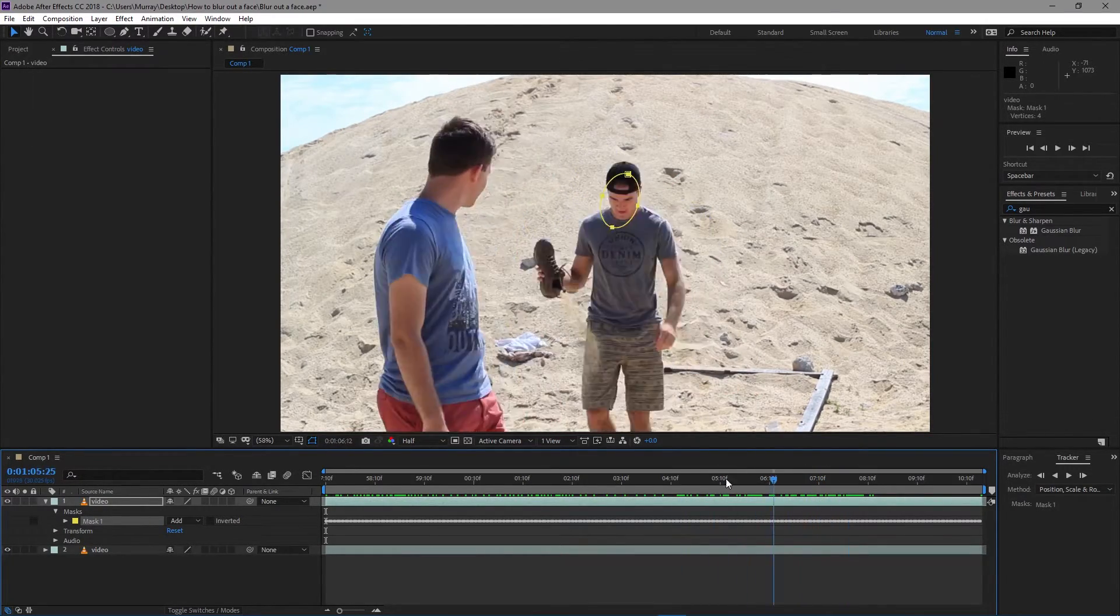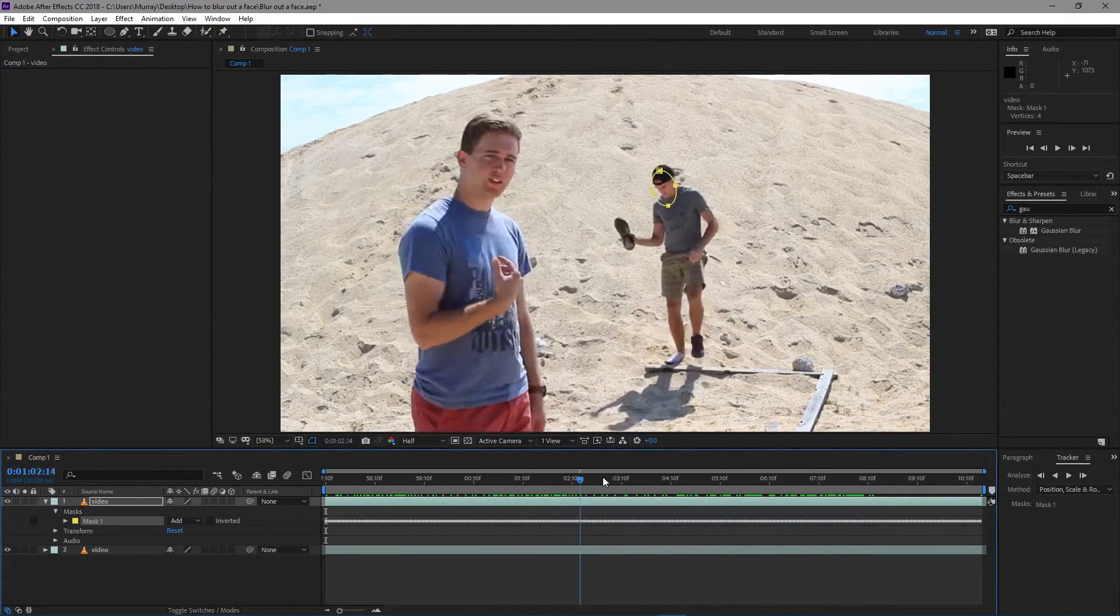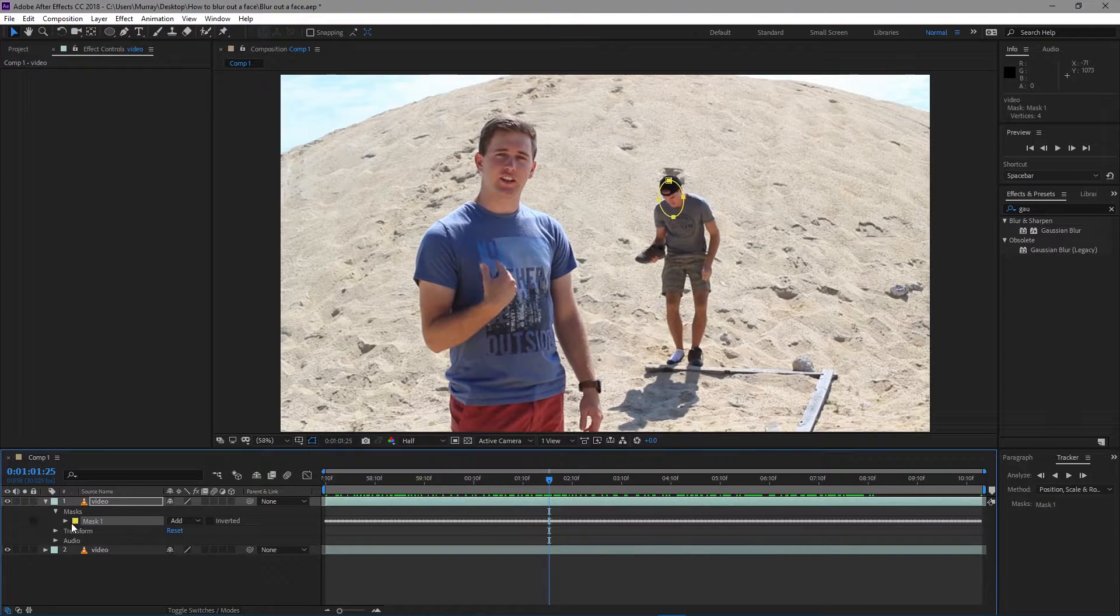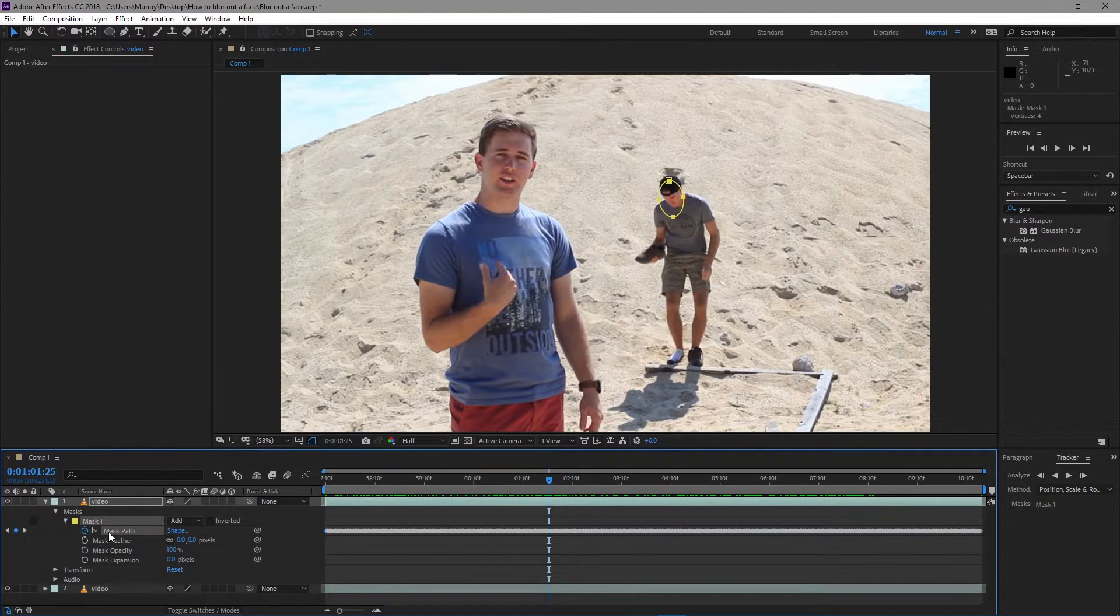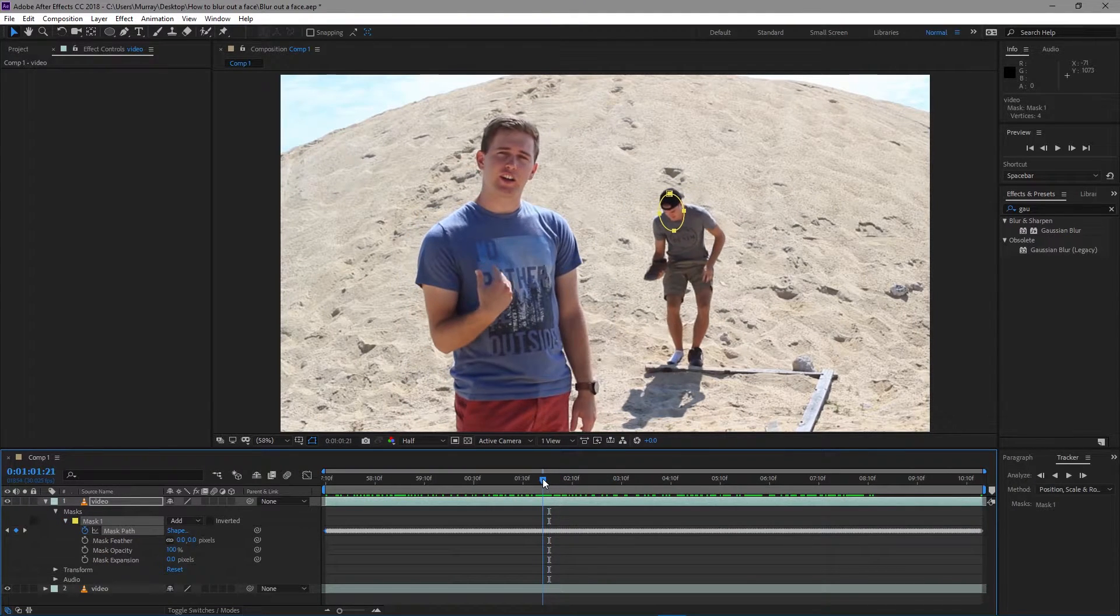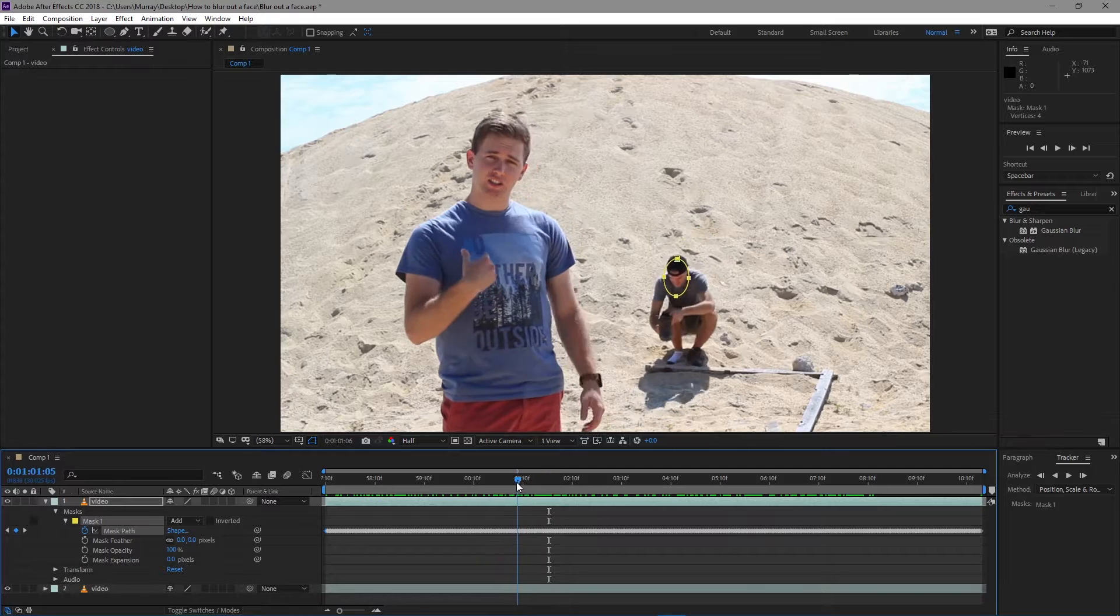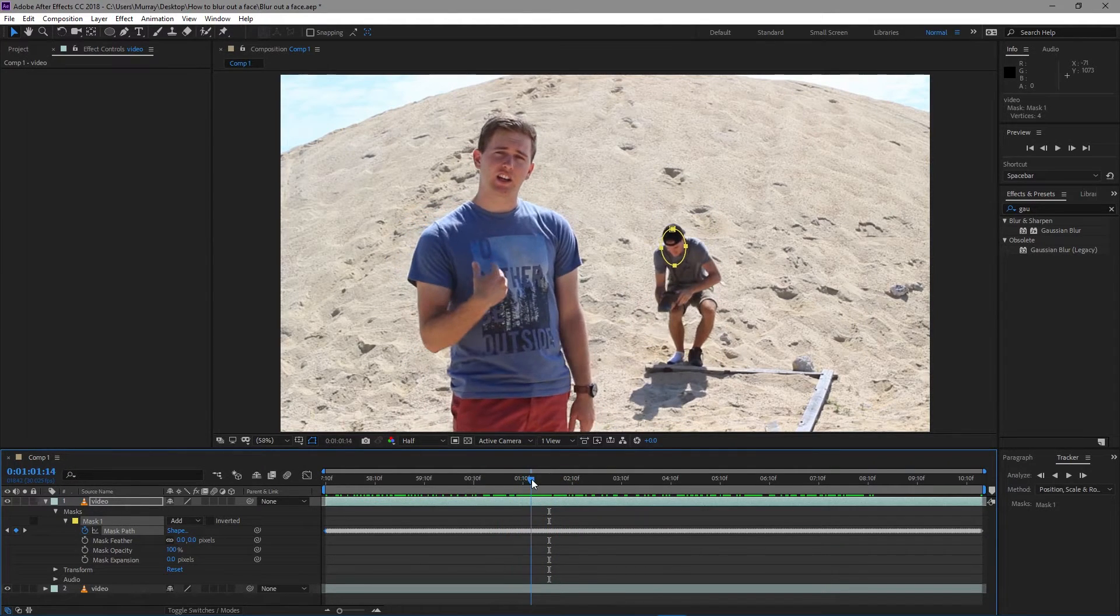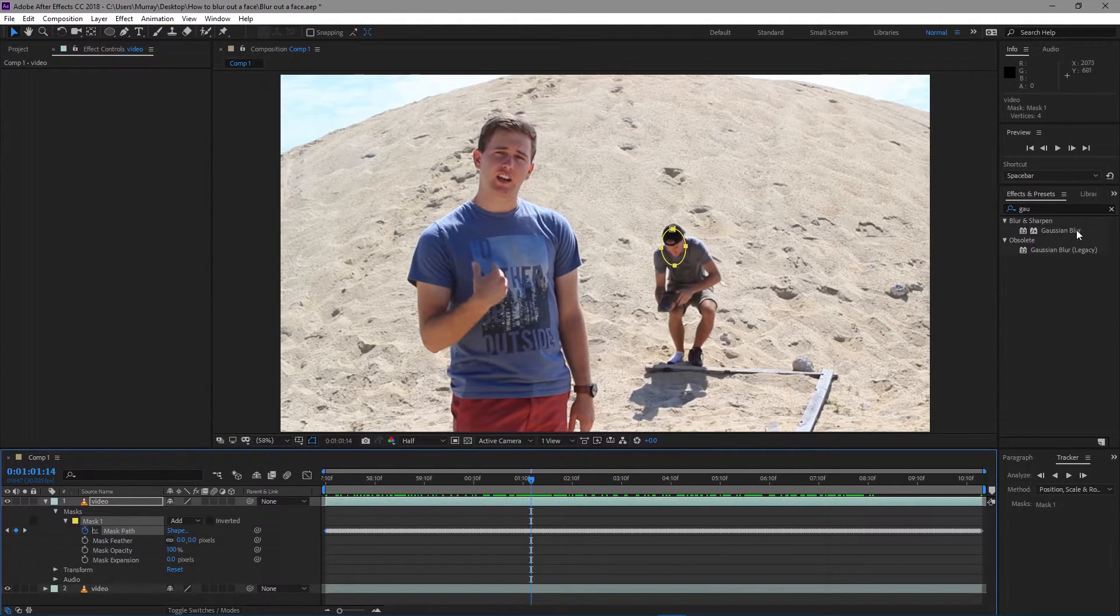We're going to go ahead and continue with the effect. You can go frame by frame and adjust the mask path individually if you want to. I'm not going to do that because that's going to be annoying. I'm just going